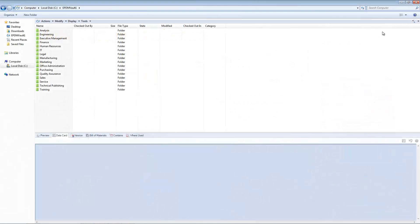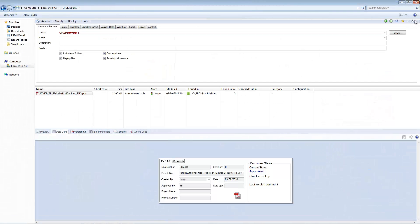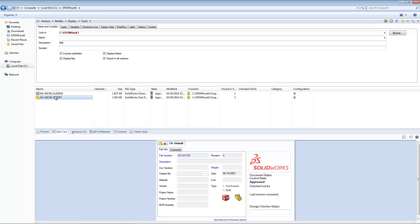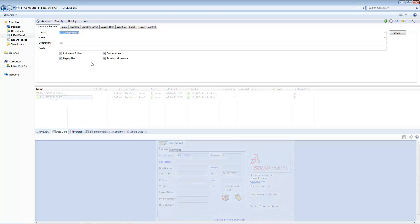The Enterprise PDM Windows Explorer interface contains a powerful search tool, which can allow you to quickly find the files you need. The search tool can help you quickly find standard operating procedures, SOLIDWORKS CAD files, or engineering documentation when you need it.